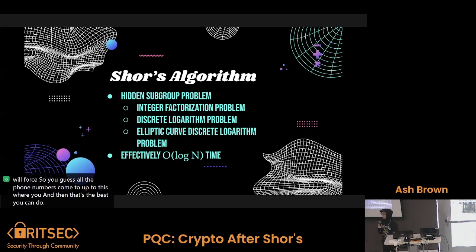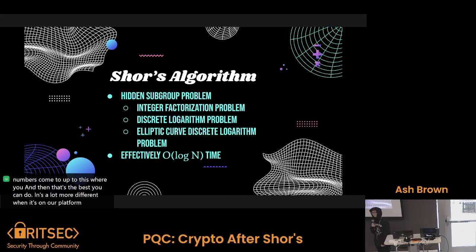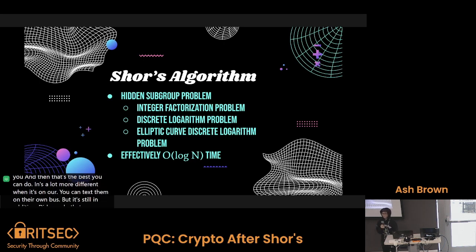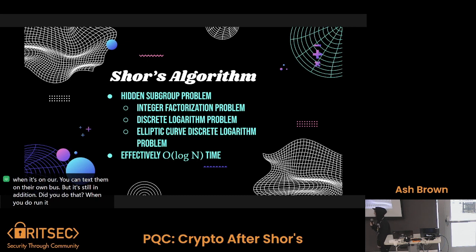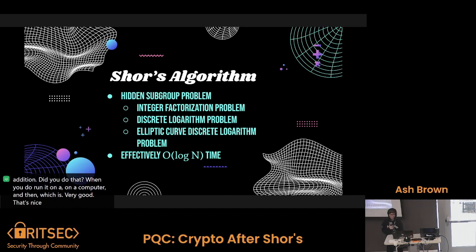Now, Shor's algorithm is a lot more efficient when run on a quantum computer. You can technically run it on a classical computer, but it's still inefficient if you do that. When you do run it on a quantum computer, it runs in basically logarithmic time, which is very good — that's faster than linear time, which is so sick and so bad.